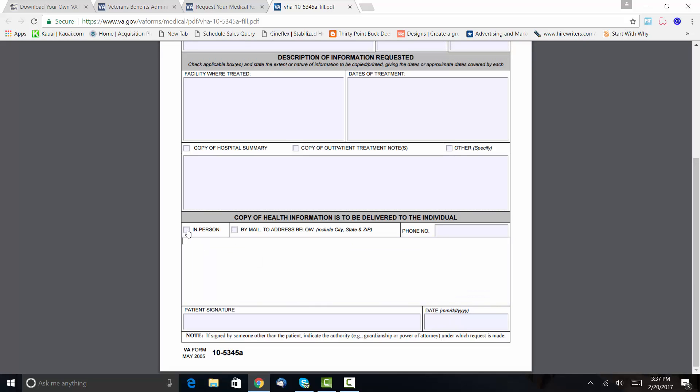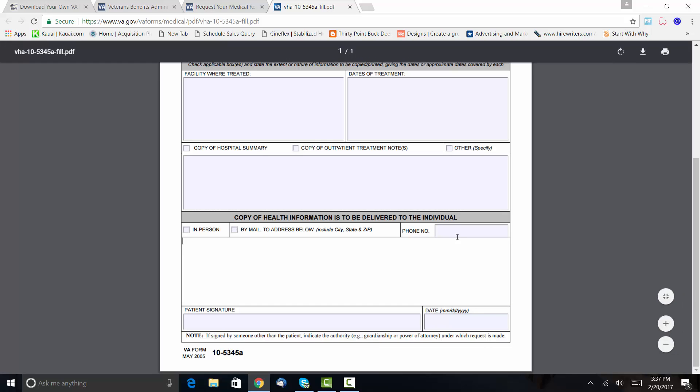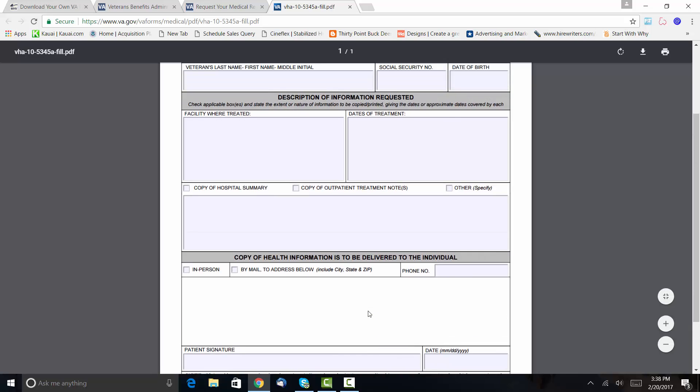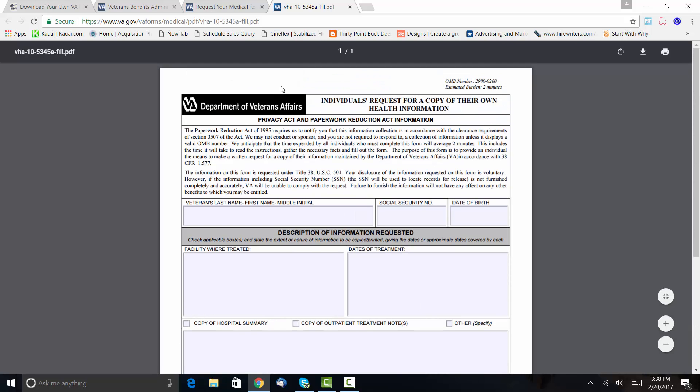And then what I would do is, you can either pick them up in person if you want to actually go there. I would do by mail. Put your phone number here, but click 'by mail,' and then type in there your name and your home address. Print this form out, sign your name, date it, and then mail it to the regional center where you're requesting your medical records.